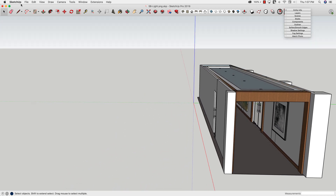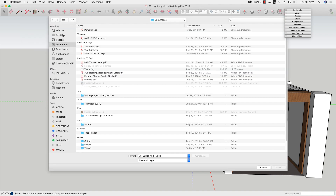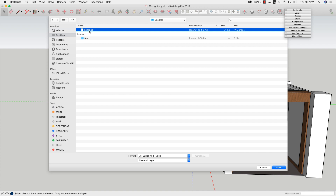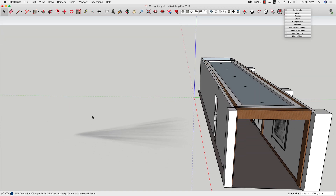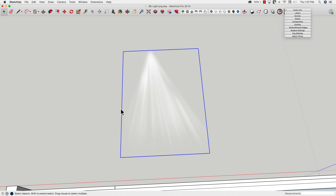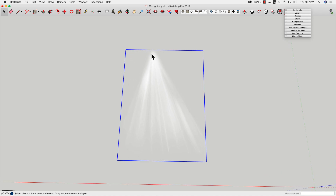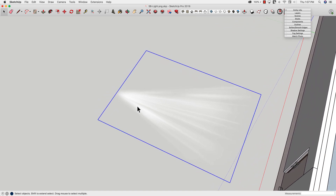I'll hop over here, go to File, and I'm going to Import. I'll go to my desktop and grab this 'light spot' PNG — I'm going to import it as an image. I'll just drop it on the ground and scale it up nice and big. So here's what this image is: it's a transparent PNG with beams of light. That's all it is — a simple image file, really easy to find.